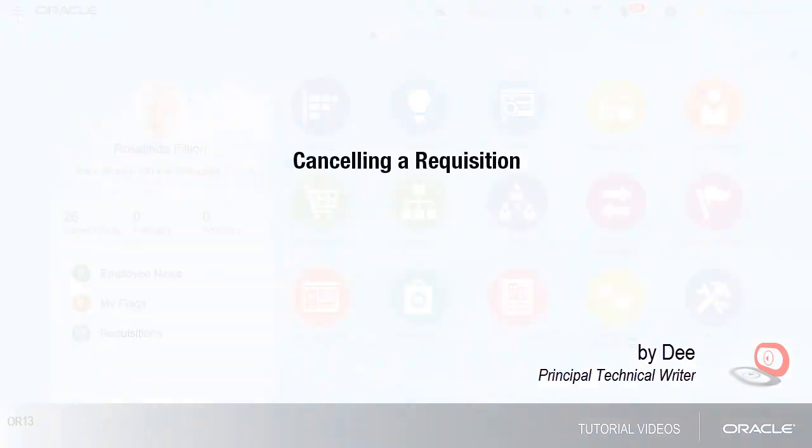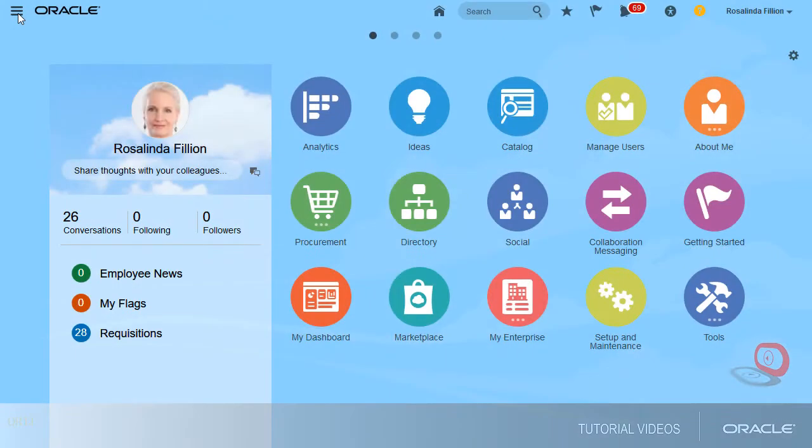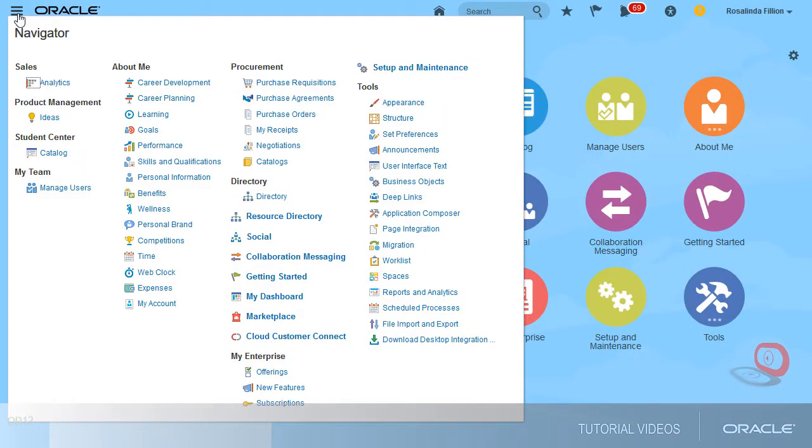Hi, my name is Dee. In this tutorial, I'll show you how to use Self-Service Procurement to cancel a requisition.